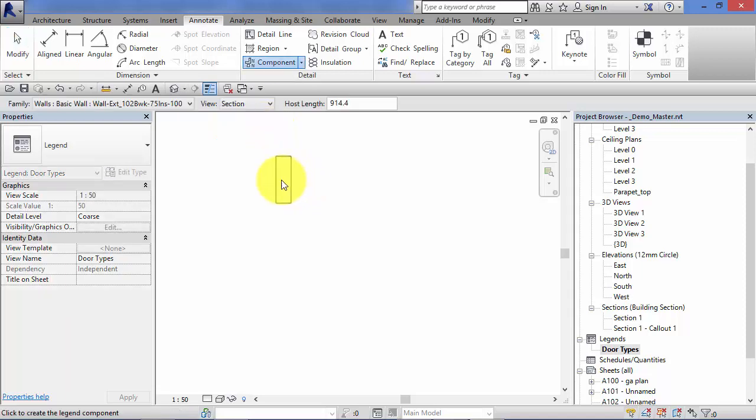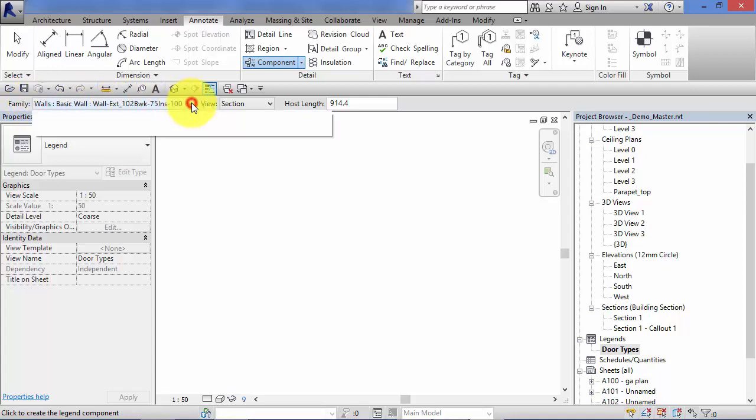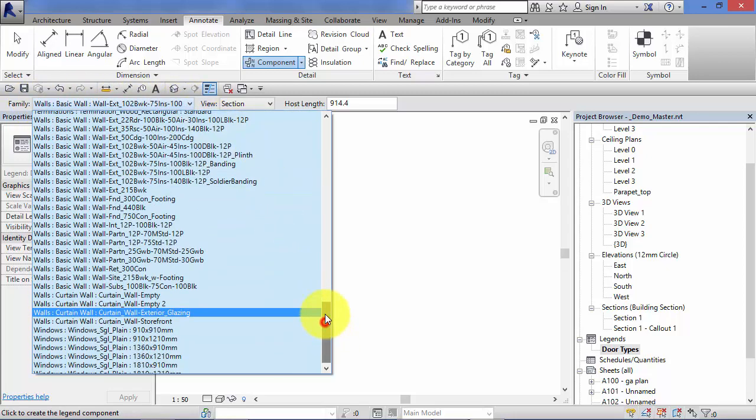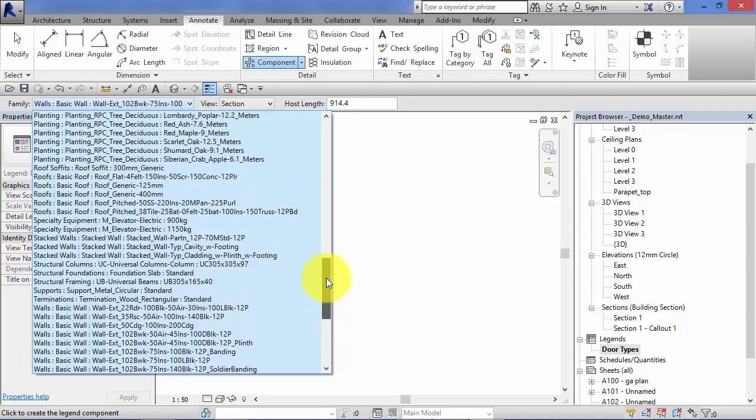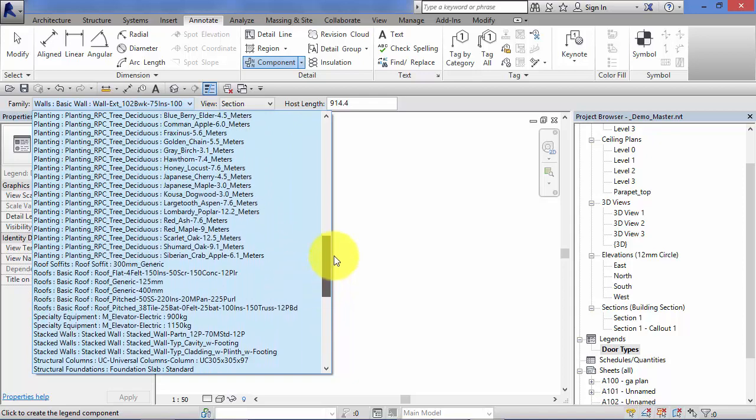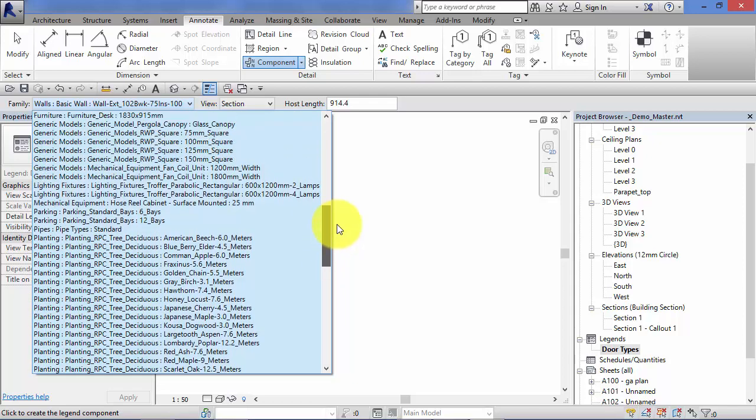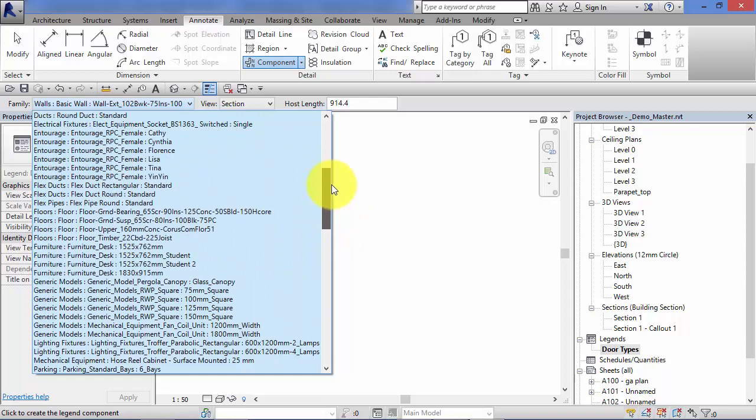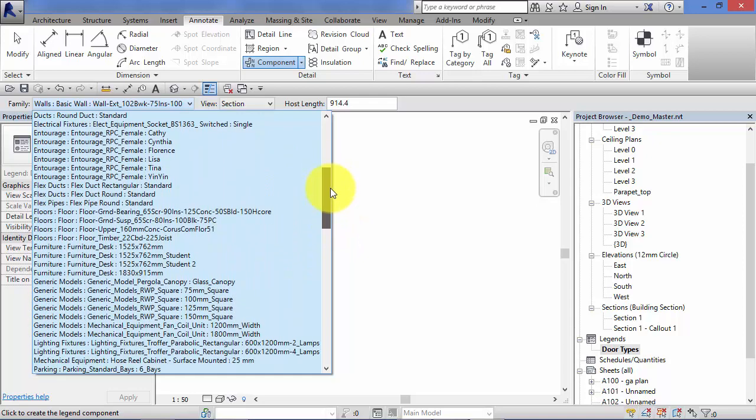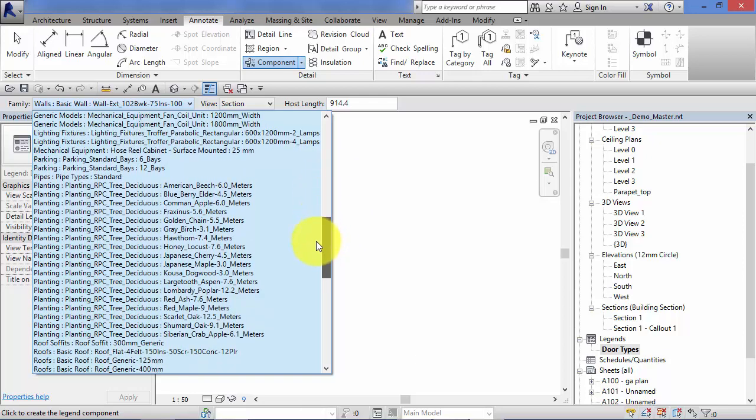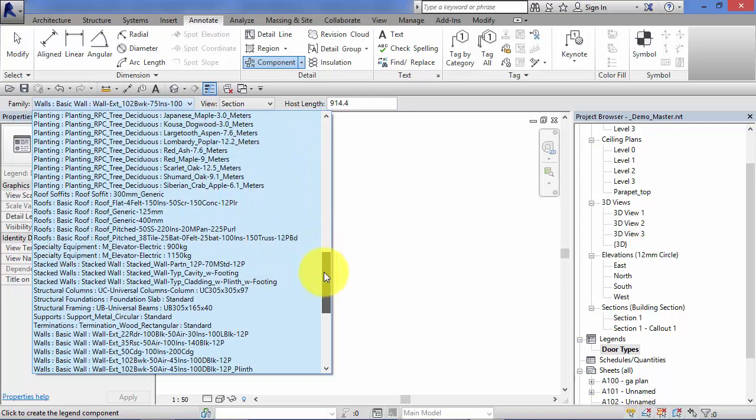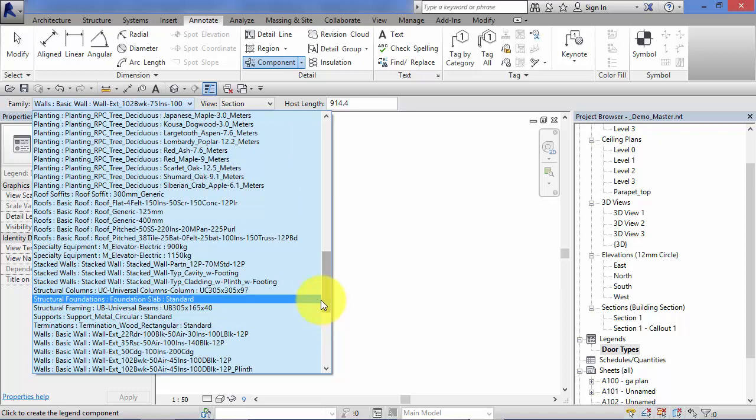Now the important thing to note now is the options bar. Now this is the key to how this works. We have a drop down here for family. Basically this list here is a list of all the components in your current project that can be placed onto a legend view. They are not necessarily the components used in your model. They are the ones that exist in the database in this project.